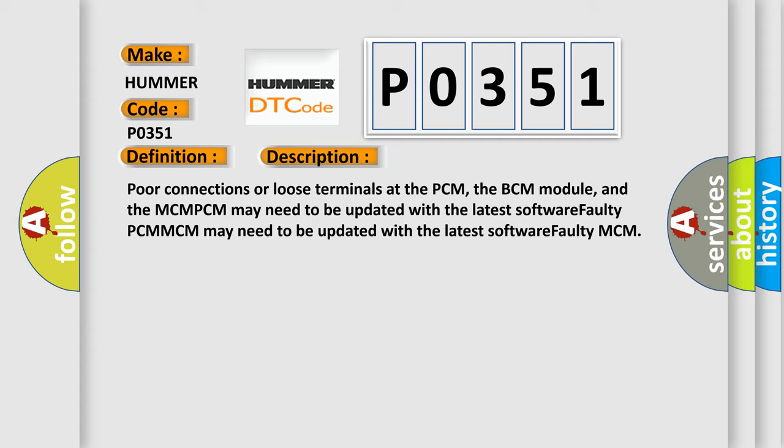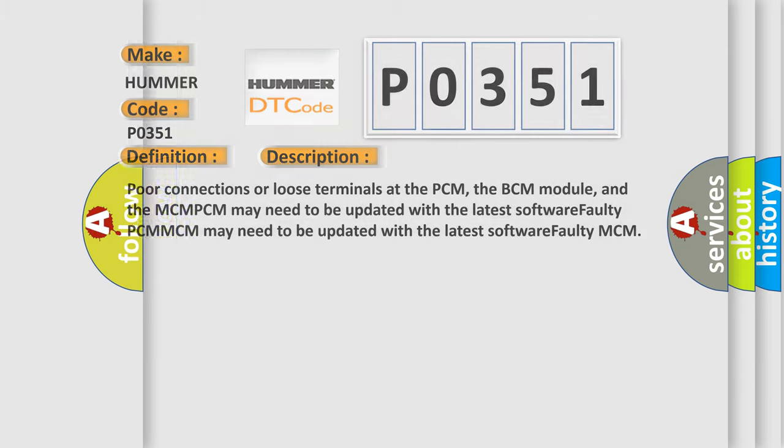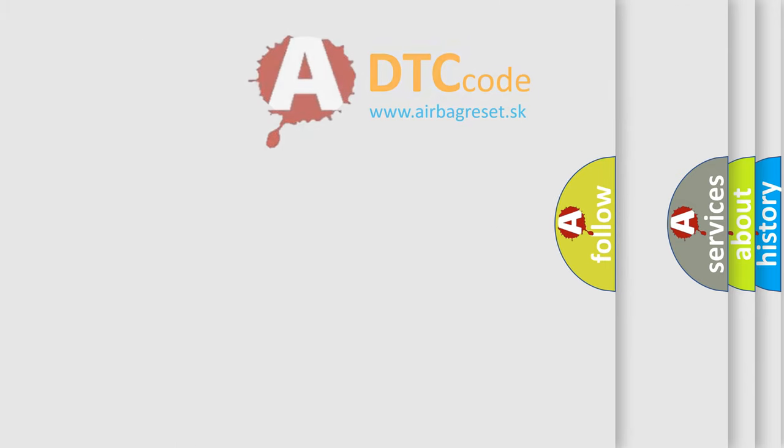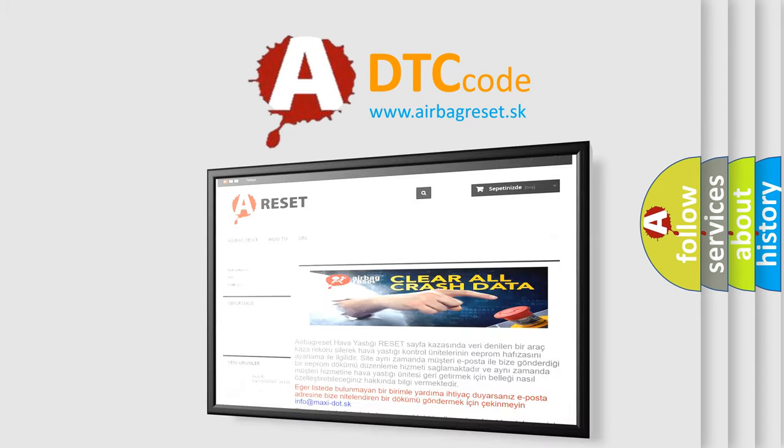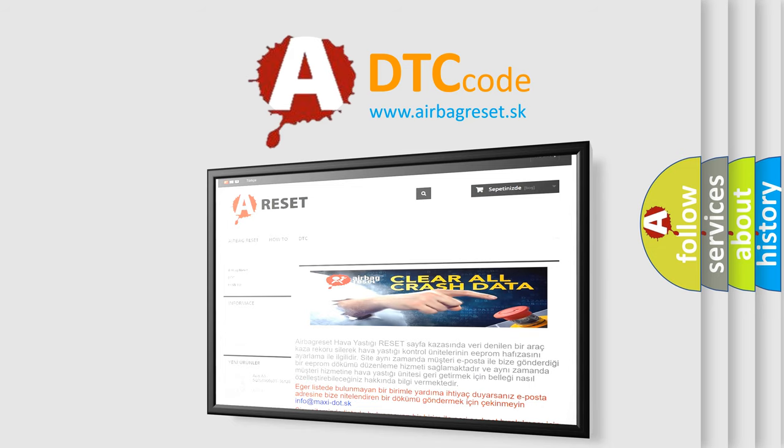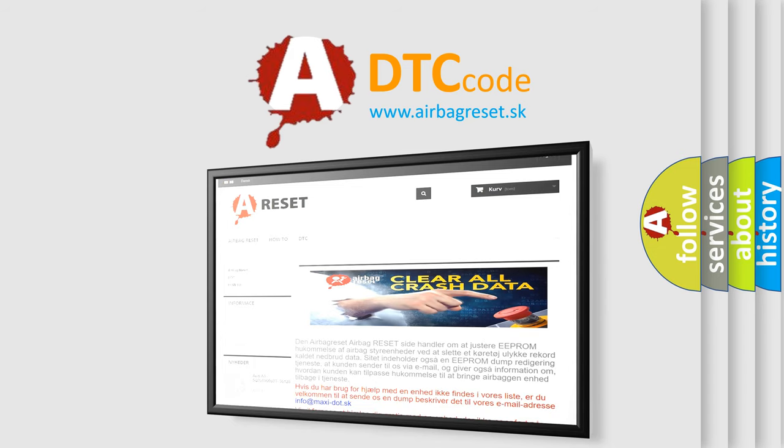The Airbag Reset website aims to provide information in 52 languages. Thank you for your attention and stay tuned for the next video.